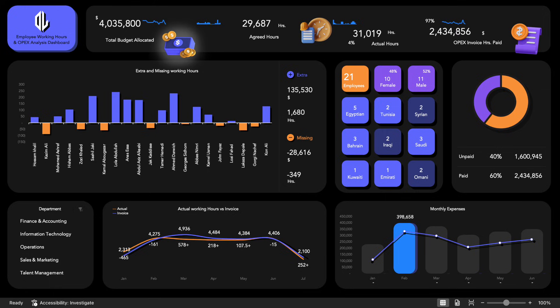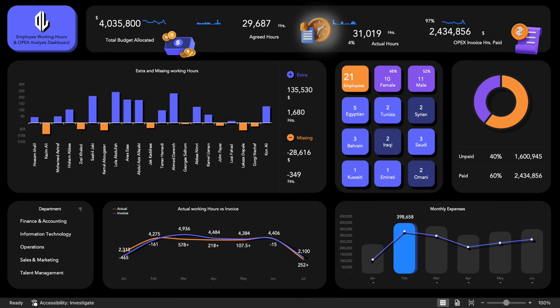You'll find a total budget allocated tracker that supports your financial planning efforts. The dashboard provides a summary of the total agreed hours with employees, along with a calculation of the actual hours worked, giving you a clear percentage comparison between the two.